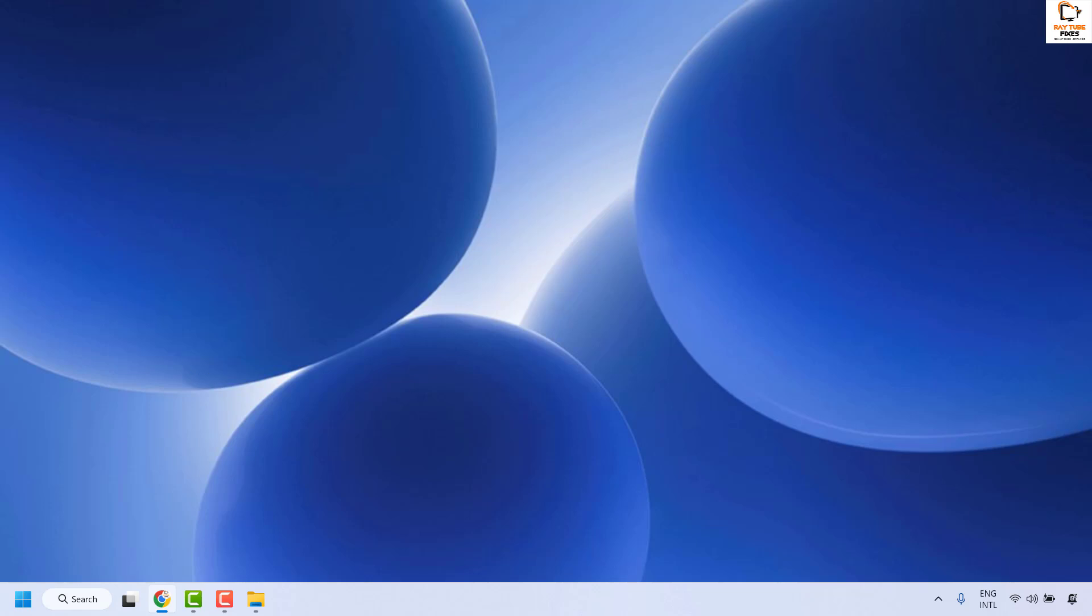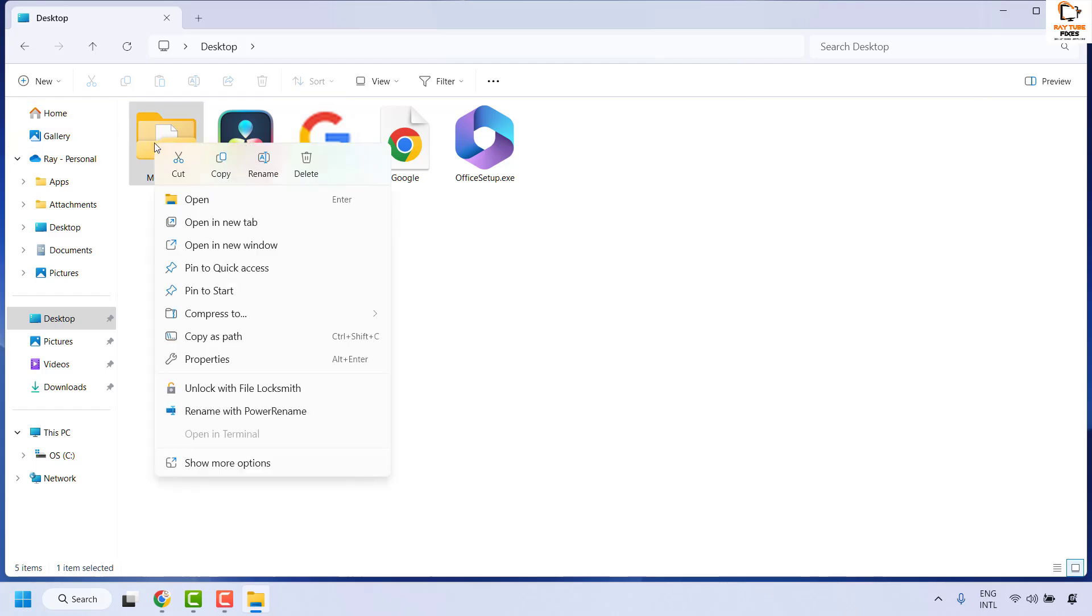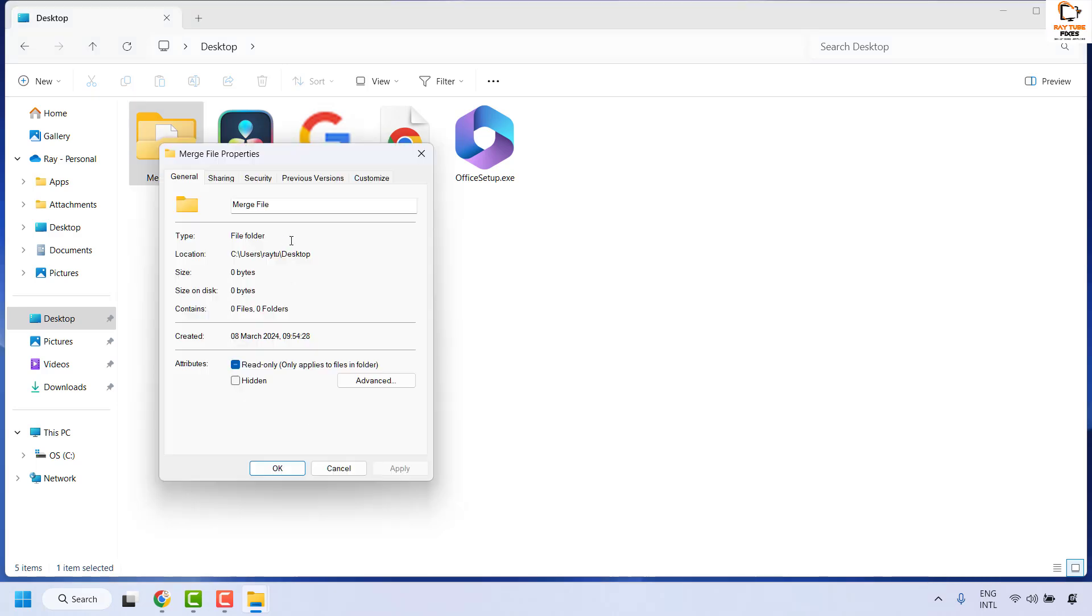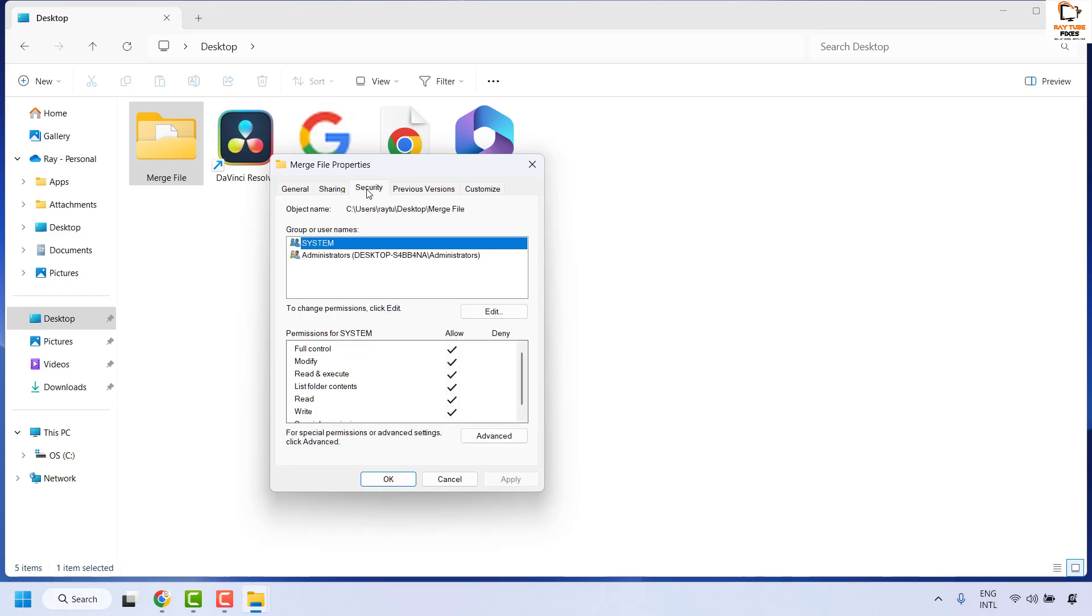So to resolve this issue, the first thing you will have to do is take ownership of that folder. You will have to open that respective folder, do a right click on the folder, and then click on show more options in case if you don't locate properties. Once you have the properties for that particular folder, click on the security tab and then click on advanced.